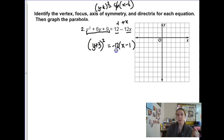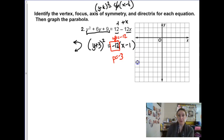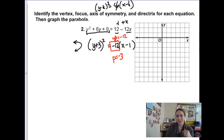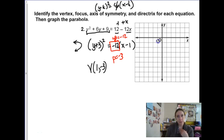Now I can see everything I need. This is going to be a horizontal parabola. It has a negative p-value, so it's opening to the left. The p-value: remember this is 4p, so 4p is negative 12, meaning p is negative 3 — another hint it opens opposite the usual horizontal direction. The vertex is always at h, k, so 1, negative 3.